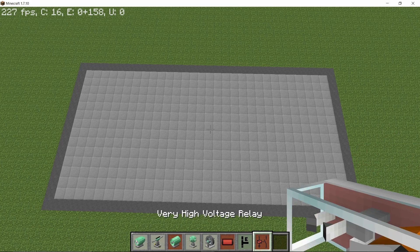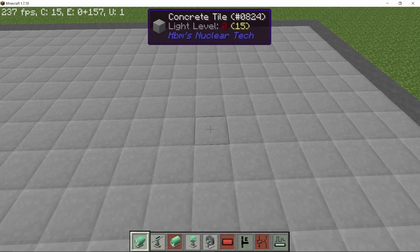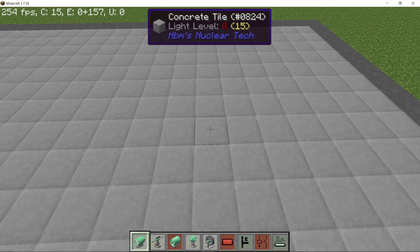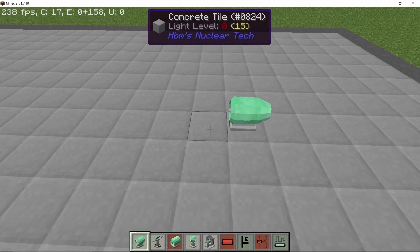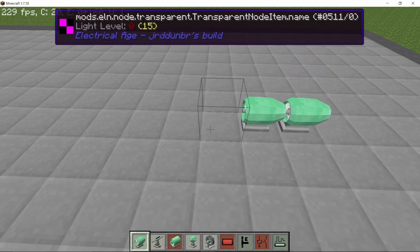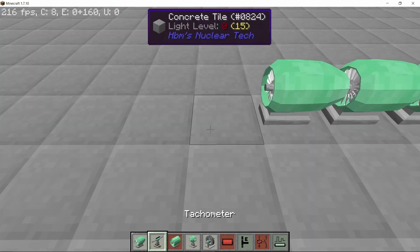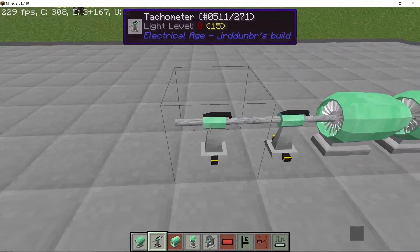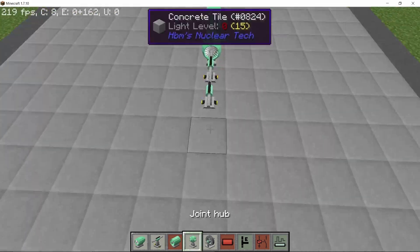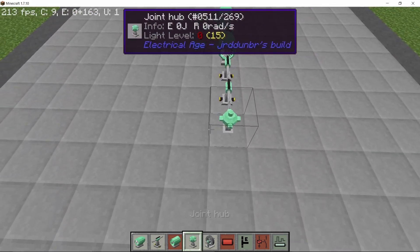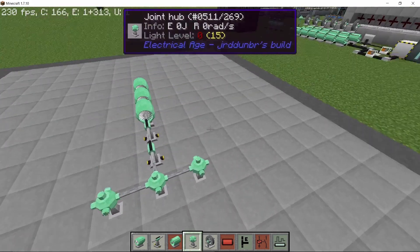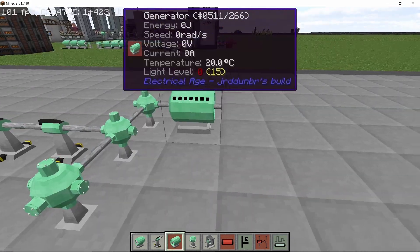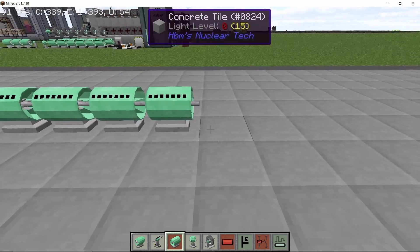So we start with three steam turbines connected to each other, and then place down two tachometers—one to control the turbines and one for controlling the power pull.